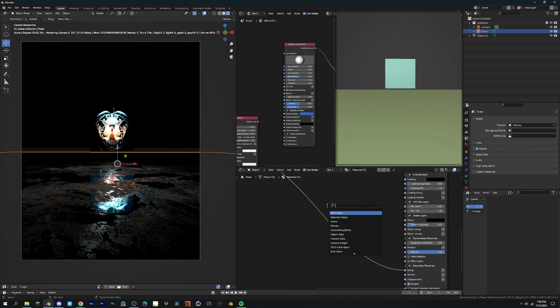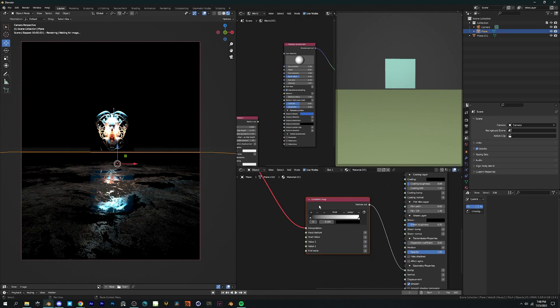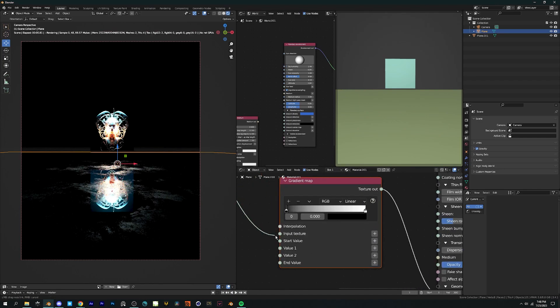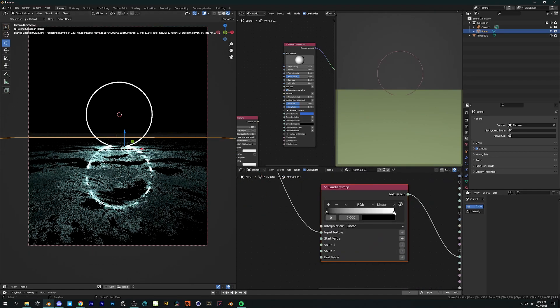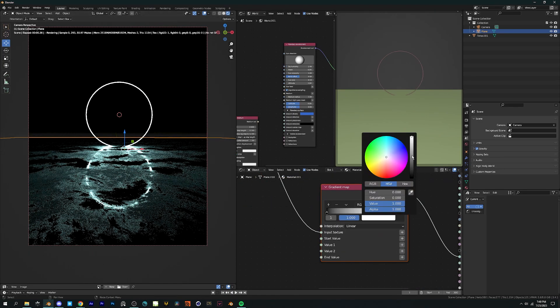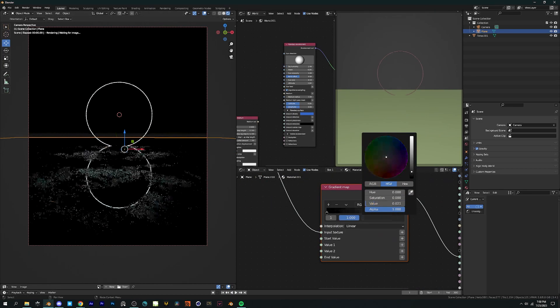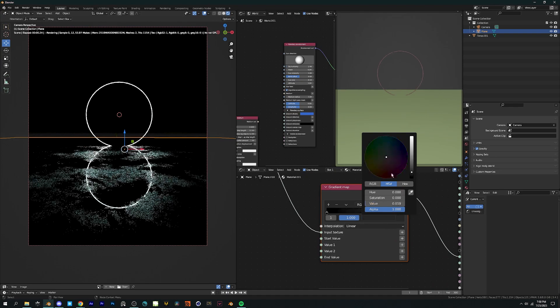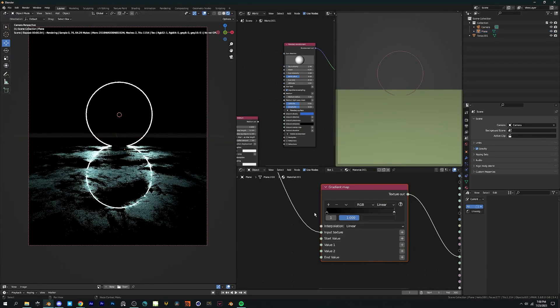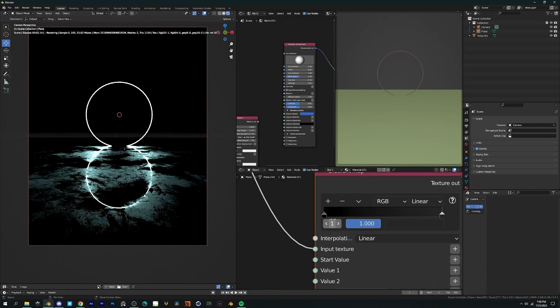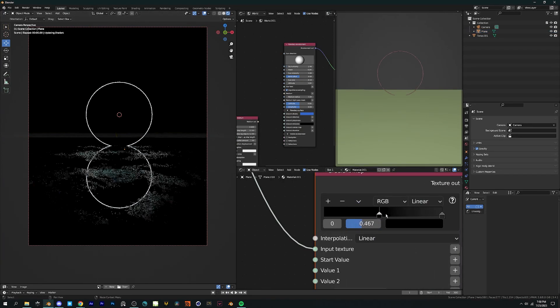Connect it to roughness and bump and adjust the black and white values with the help of a gradient node. Use the gradient node to adjust the roughness and bump intensity till it looks good. You'll get some interesting results within seconds.